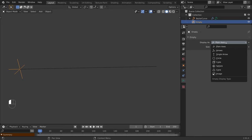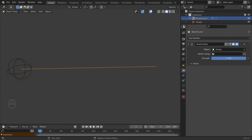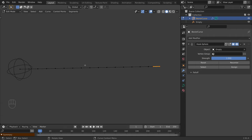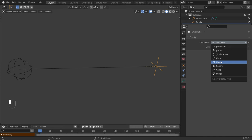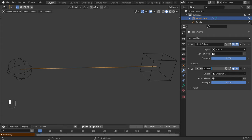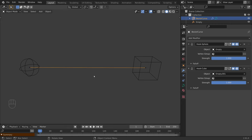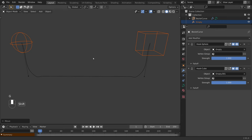Now let's select another point — this time to access the hooks menu, I will use the shortcut Ctrl H. Let's hook it to a new object. Now select the empty and switch it to a cube. Select the curve and name it accordingly. So now we have two hook modifiers, each controlling a different control point. Now how can we assign more control points to a hook modifier?